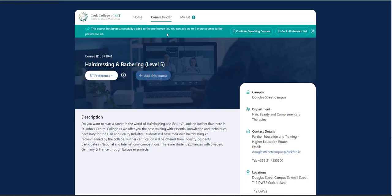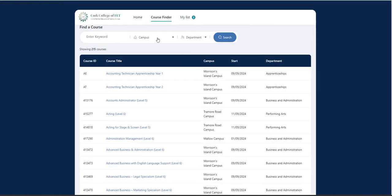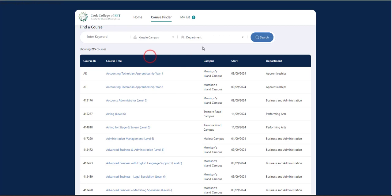So again, I get my notification now saying that I have two more courses left. So at any stage, you can continue to submission or if you want to keep searching, you can use up to five choices. So I'm going to add my two remaining choices. So this time I'm going to search by campus. I'm going to go to Kinsale Campus.